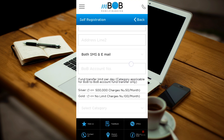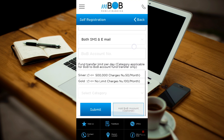Select the M-PIN and T-PIN choice. Type in your bank account number. Select the category. Click the submit button to submit your application.